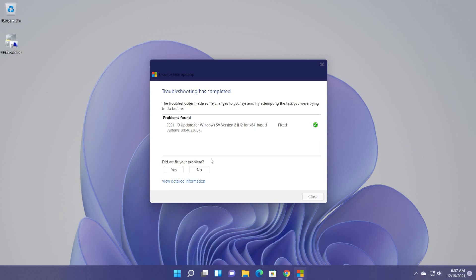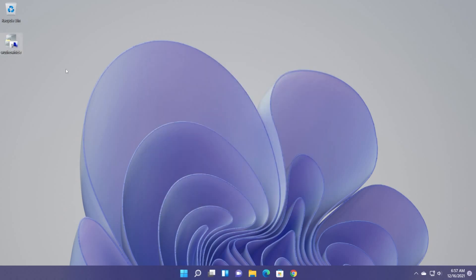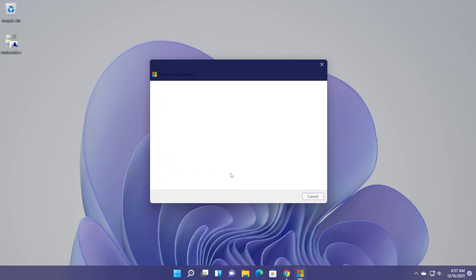Later on, if you want to enable those updates again, you can do that from this tool as well. You can now close the troubleshooter, but we're going to run it again so you can see how to look for the hidden updates and check them.